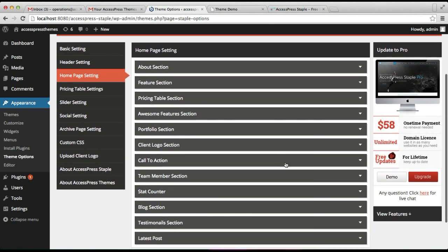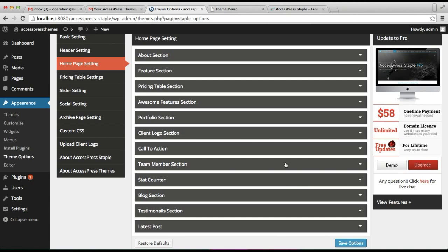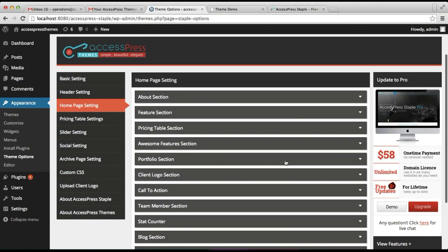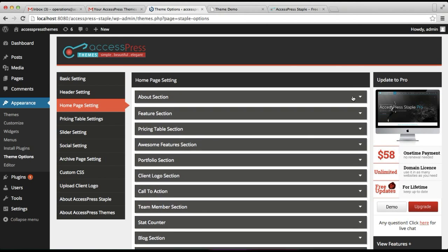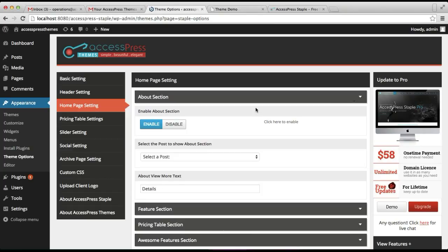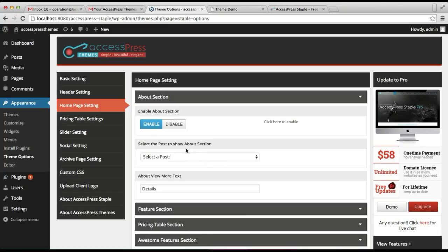These are the sections provided to you with AccessPress Staple Light. The first section is the About section. Click there and you need to make sure that it's enabled so that it will show on your home page. If you disable it then this section won't show, so we need to enable it.